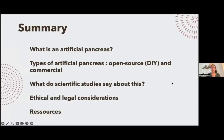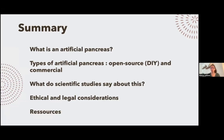Here is a summary of what we'll be talking about. First, we'll be talking about what is an artificial pancreas. Then we'll go to the types of artificial pancreases available, either the open source DIY or commercial artificial pancreases. Then we'll talk about the scientific evidence about open source artificial pancreases. We'll also talk about the ethical and legal considerations regarding the use of open source APs, and then a bit more about the resources that you can use for this matter.